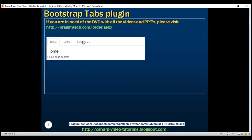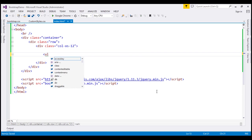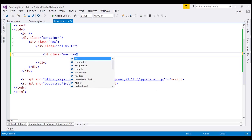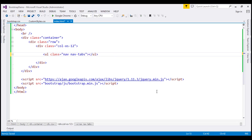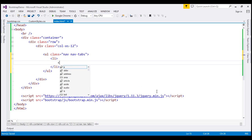Let's say how to create three tabs: Home, Contact, and Locations, where Locations is a drop-down. Let's flip to Visual Studio. The first thing we're going to do is create an unordered list with two classes: Nav and NavTabs. Inside this unordered list, let's create a list item, and inside this list item, let's create an anchor element.